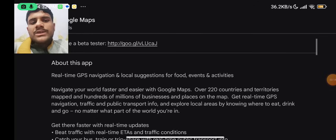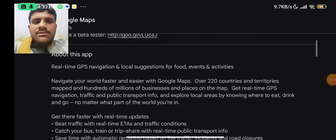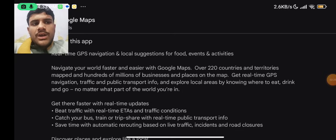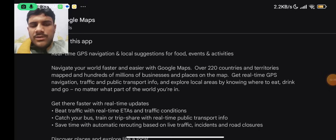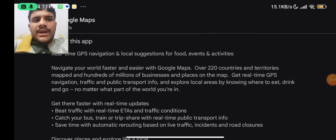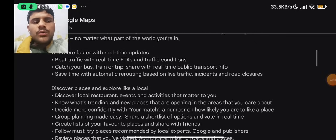This application is about real-time GPS navigation and local suggestions for food, events, and activities. Navigate your world faster and easier with Google Maps — over 220 countries and territories mapped, and hundreds of millions of businesses and places on the map. Get real-time GPS navigation, traffic and public transport info, and explore local areas by knowing where to eat, drink, and go, no matter what part of the world you are in.